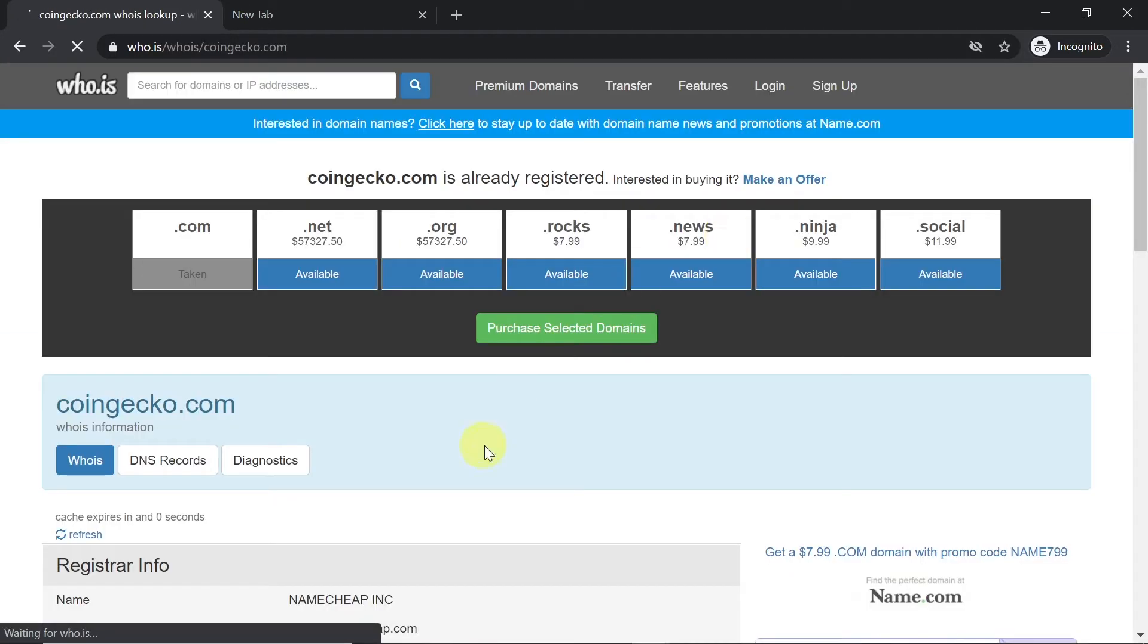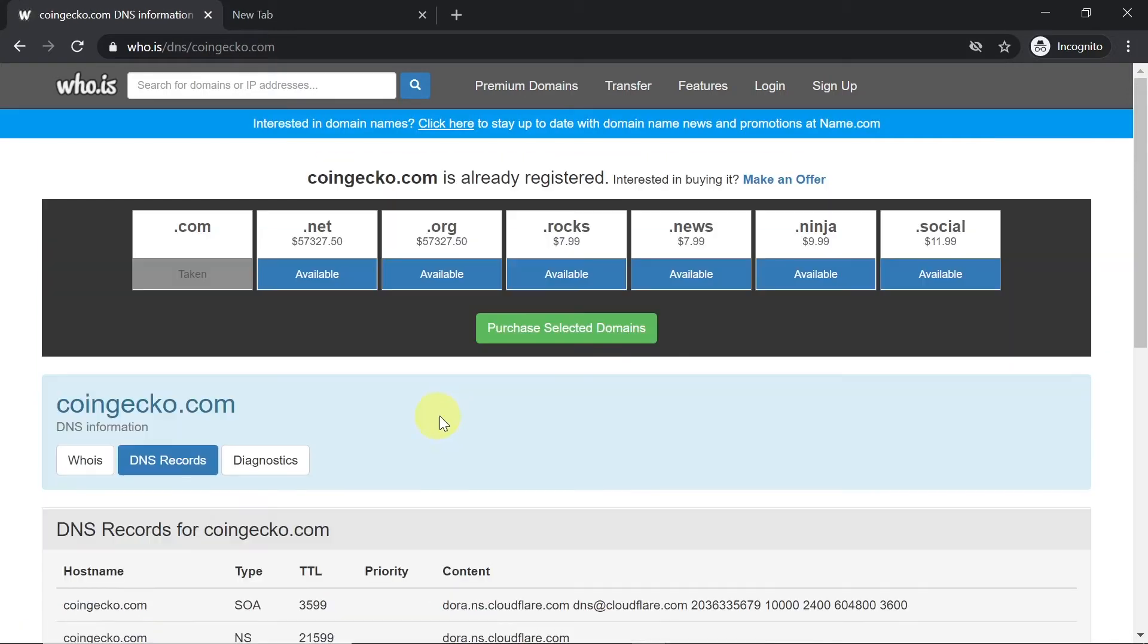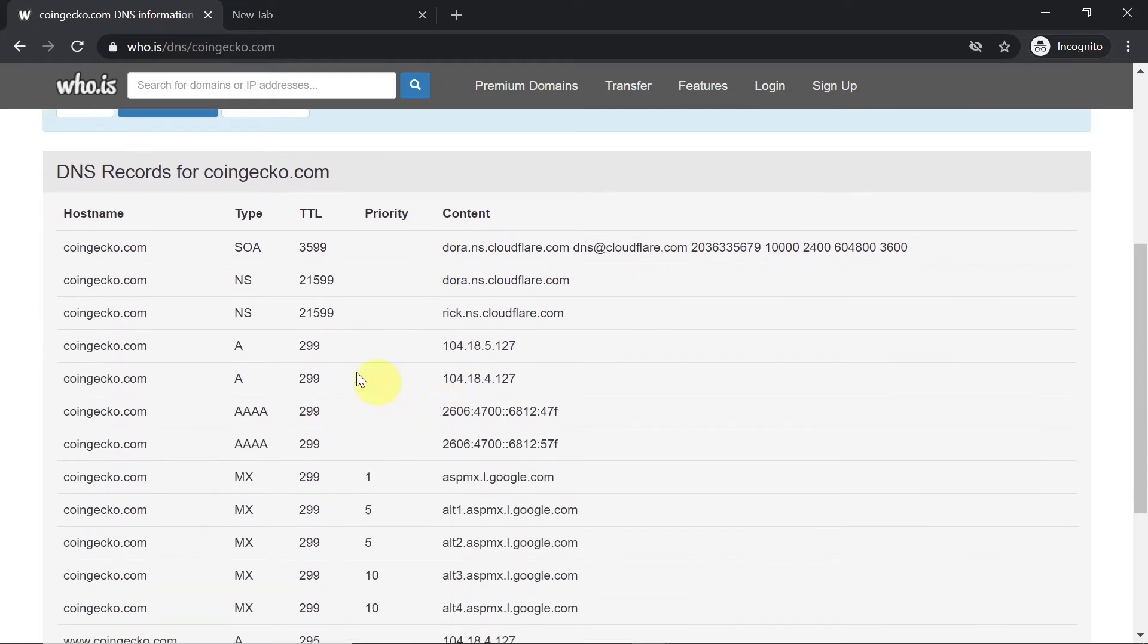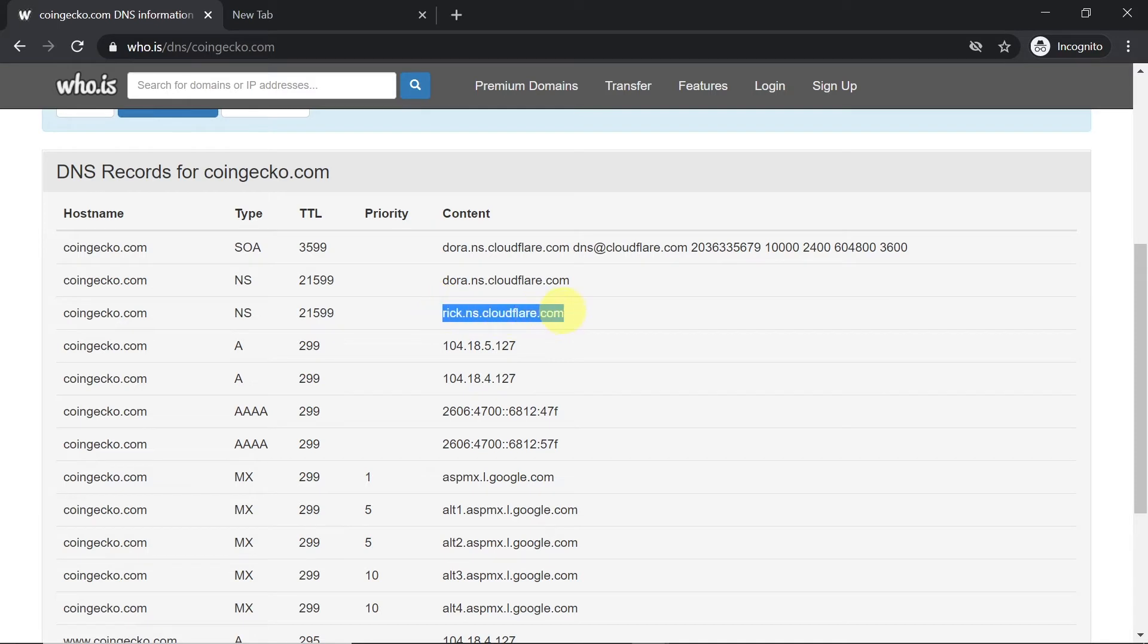Once you do this, it will find some information about this particular domain. What we need to do is click on DNS records button. Once it opens, we can scroll down until we see A, and A means address. Over here you will see the IP address of this particular domain.